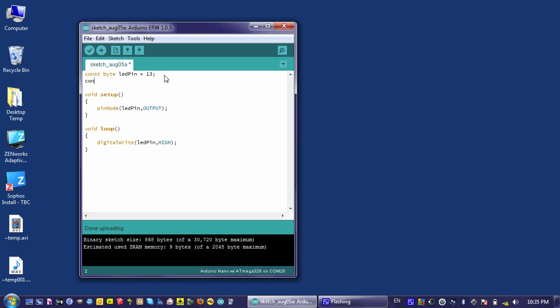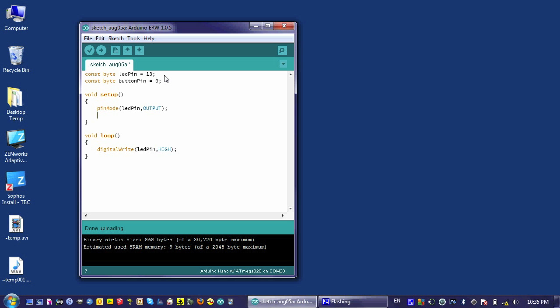And so what I'm going to do is add some more functionality using a button. So again, I'm going to use the const byte method of declaring a constant. I'm going to say button pin is my new constant. I'm going to set it equal to 9 because it's connected to pin 9.